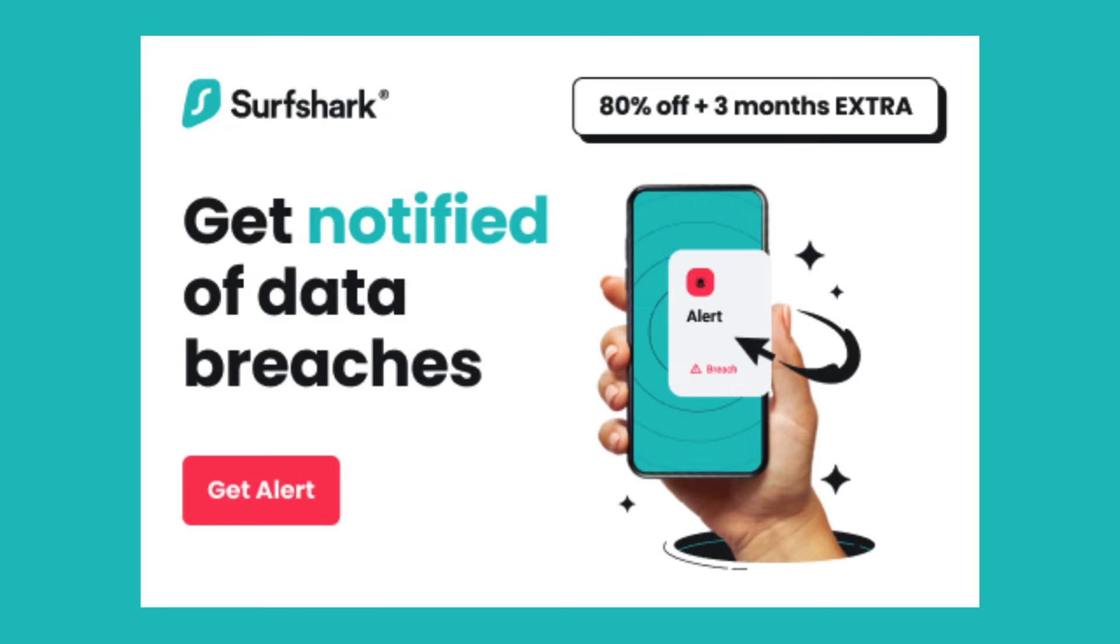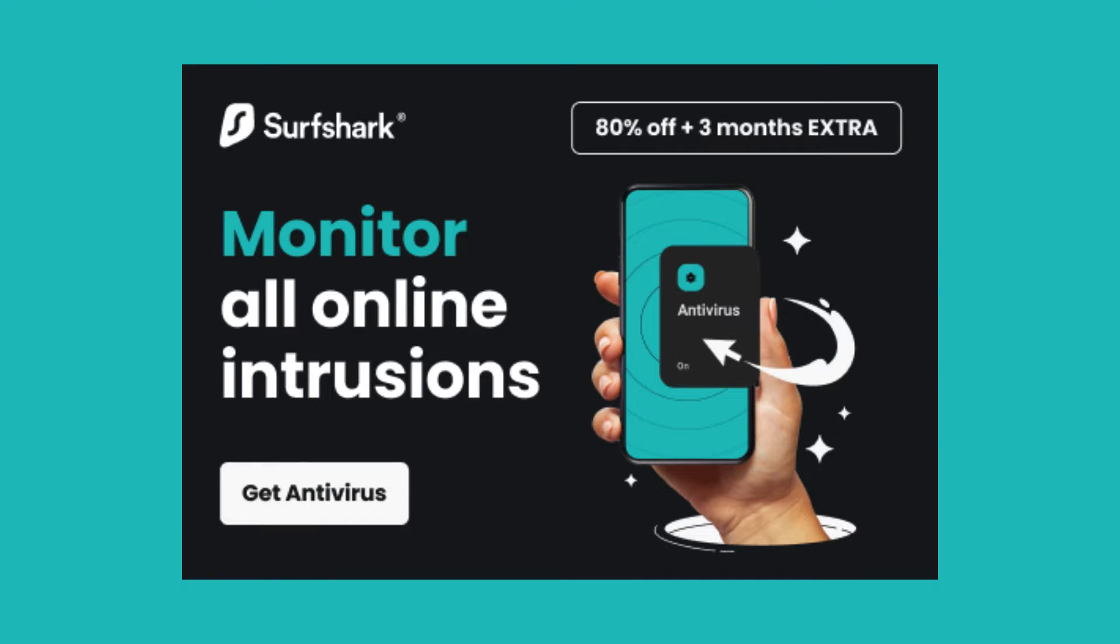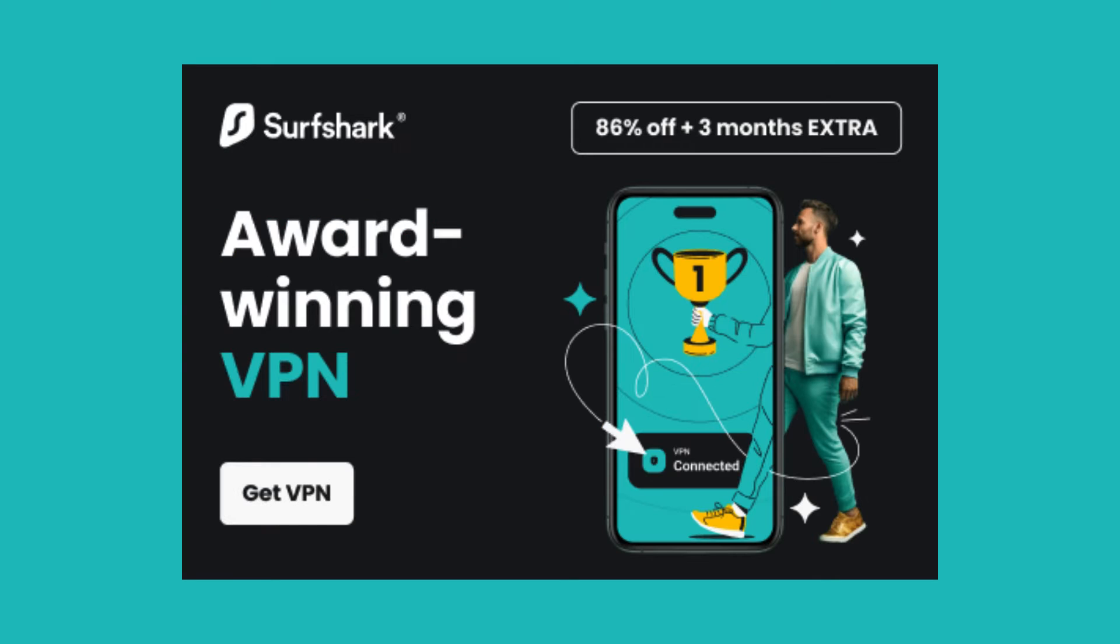Now that you know the immense benefits of Surfshark, we've got exclusive deals just for you. Don't waste time—click the link in the description to grab these offers.